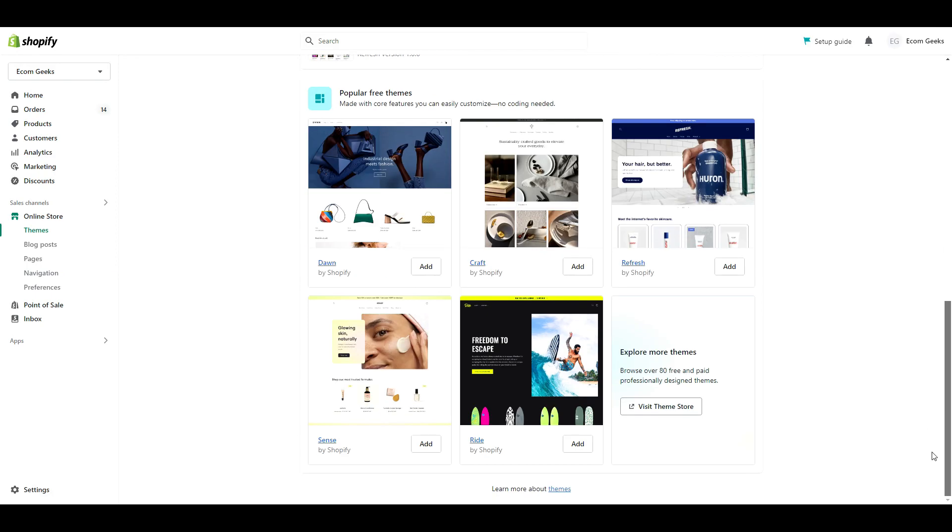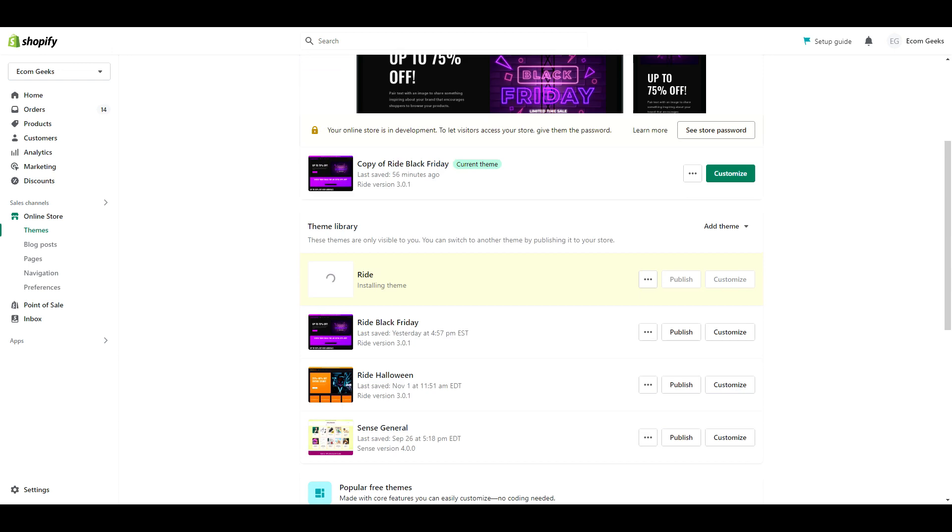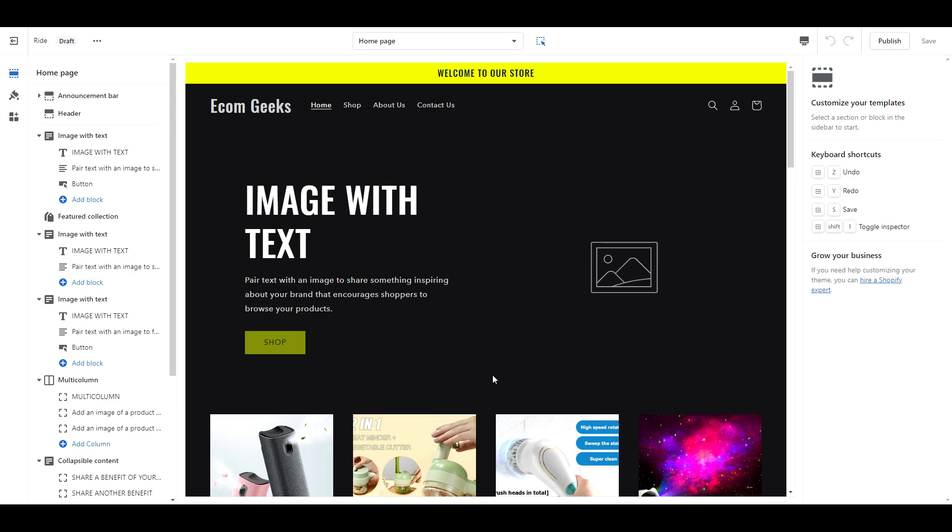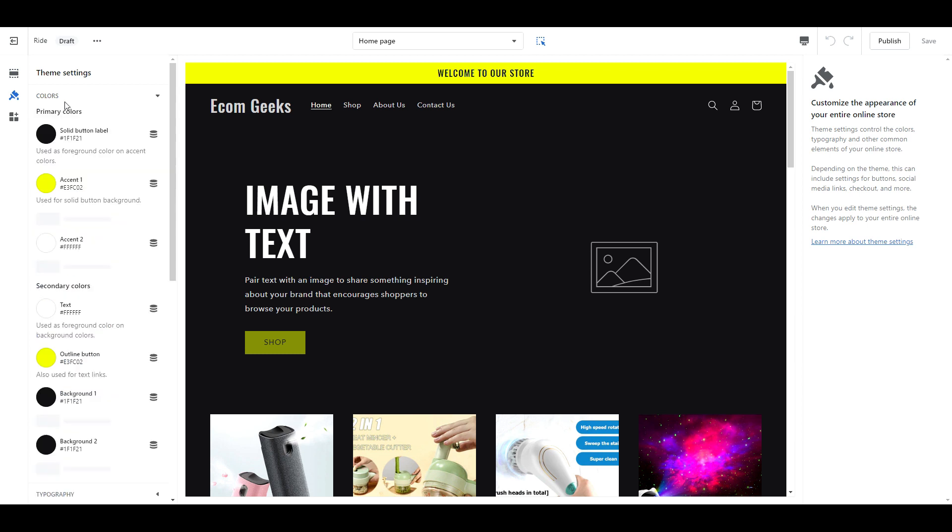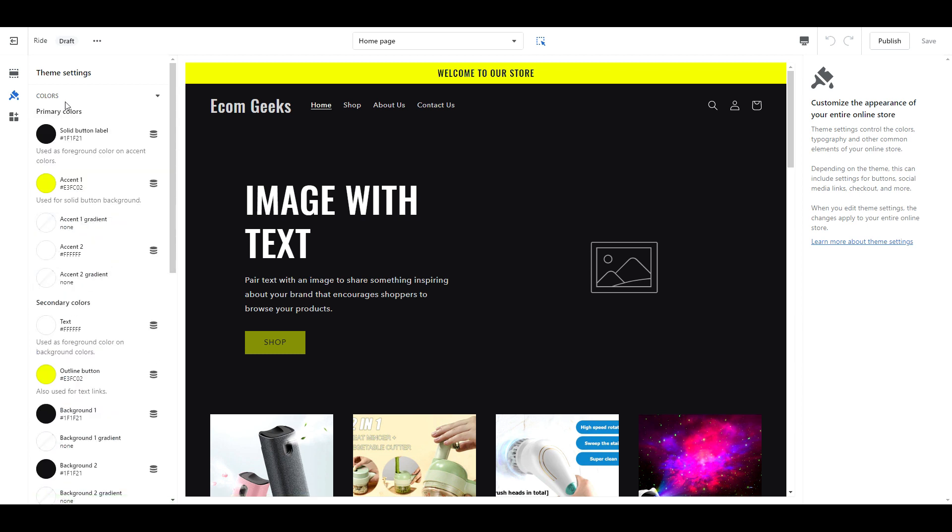First things first, go ahead and install Shopify's free theme, Ride. When your theme is finished installing, click Customize. We're going to work on colors first. Click on this little paintbrush icon to get to theme settings, then click colors. Now follow along with me.